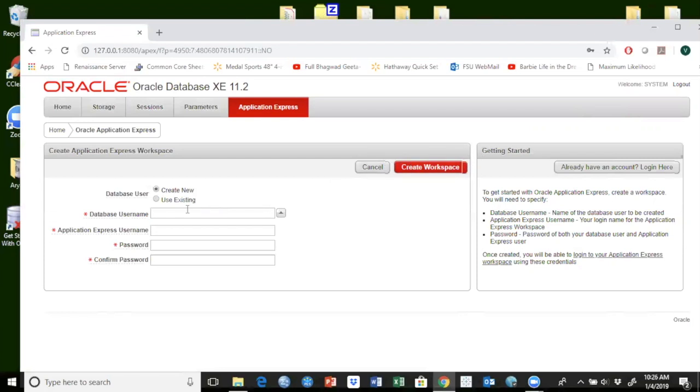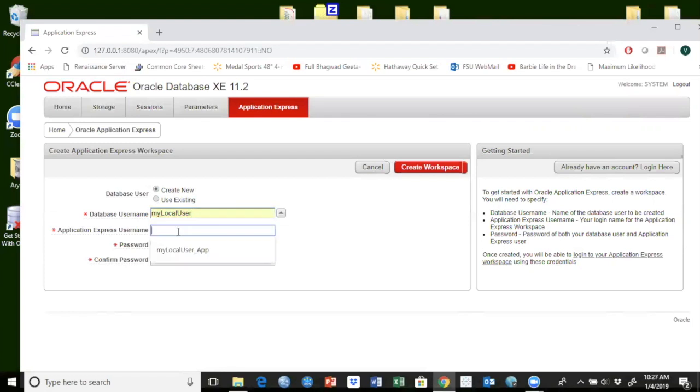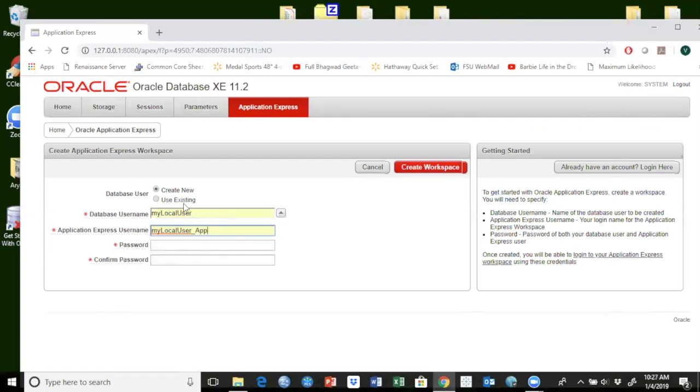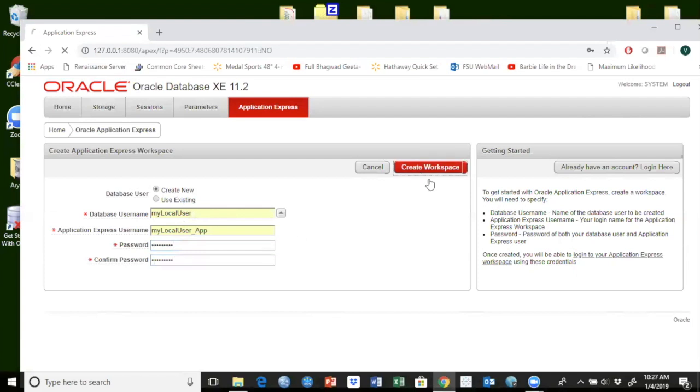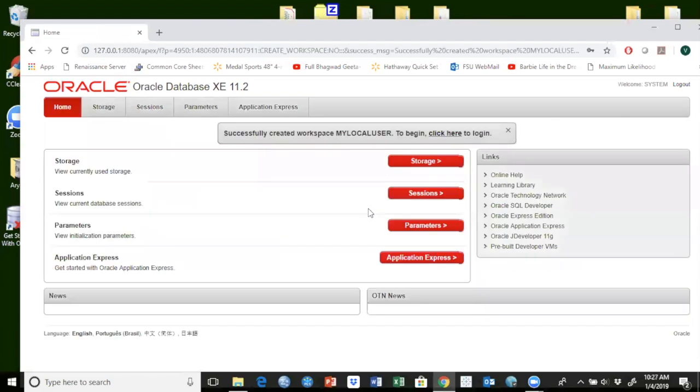And I'm going to say here create new database user. I'm going to say this would be my local user, you can give any name you want. I'm going to give my local user underscore app here. Again, it can be same. And I'm going to say here ORACLE123, just a little different name. ORACLE123. And I'm going to create a database here. So remember, right now I'm logged in as a system user. As a system user, I created another user called my local user.